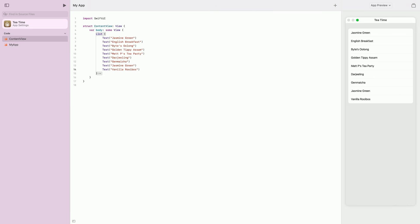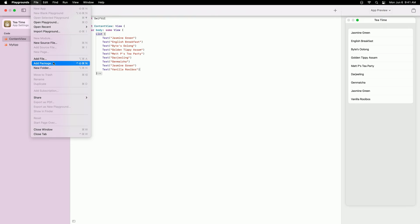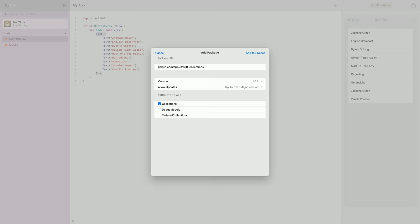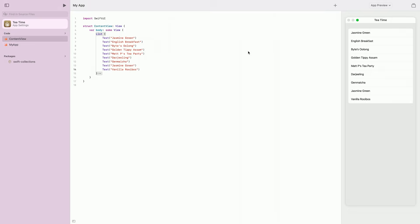To do this, let's open the file menu and select Add Package. I'll begin by entering the URL for the Swift Collections package and then press the return key. After the package is fetched, we can see the package version and other products that can be added to our project. For this app, we'll only select Collections and then click Add to Project. Now we have Swift Collections added to our project in the sidebar under packages.